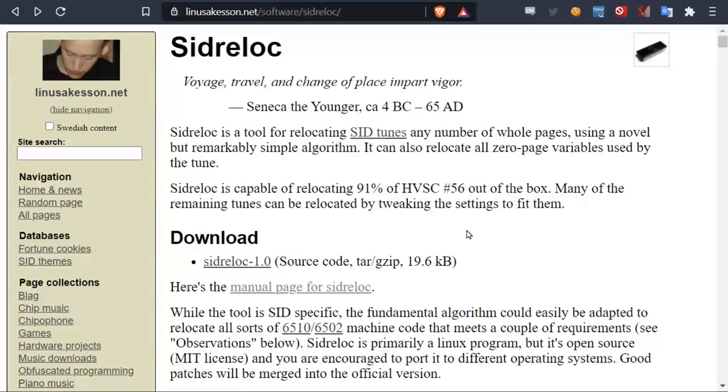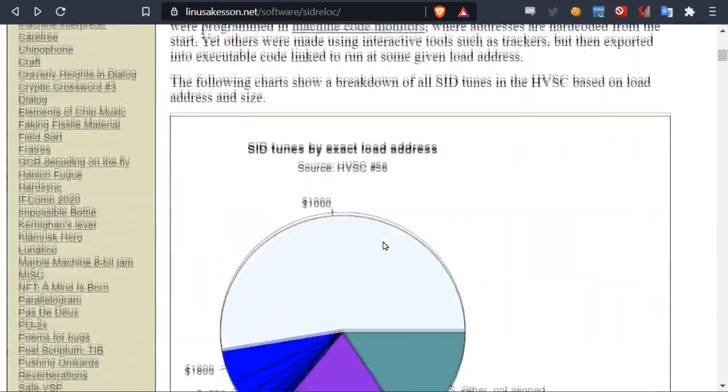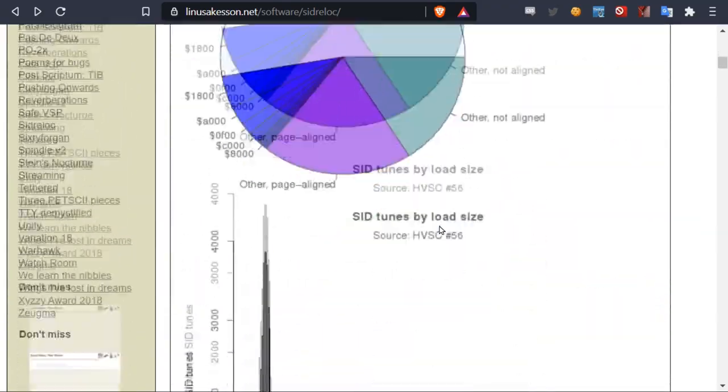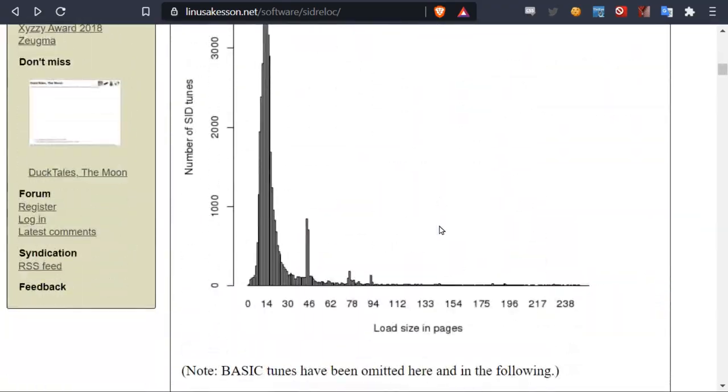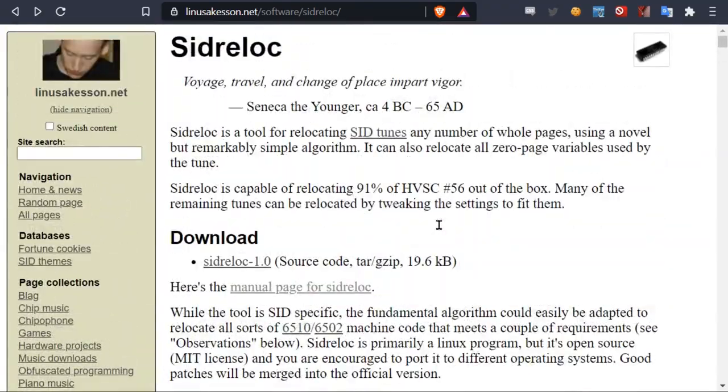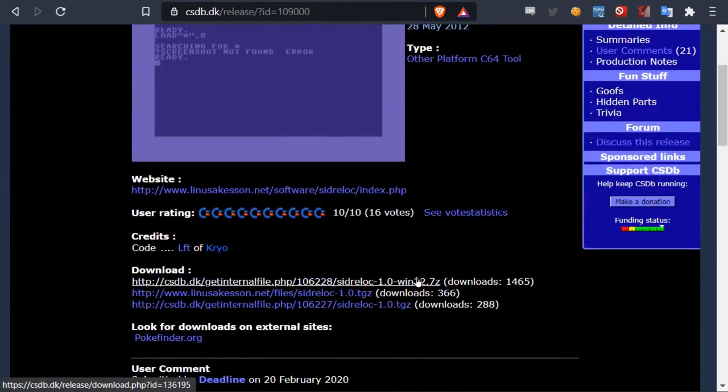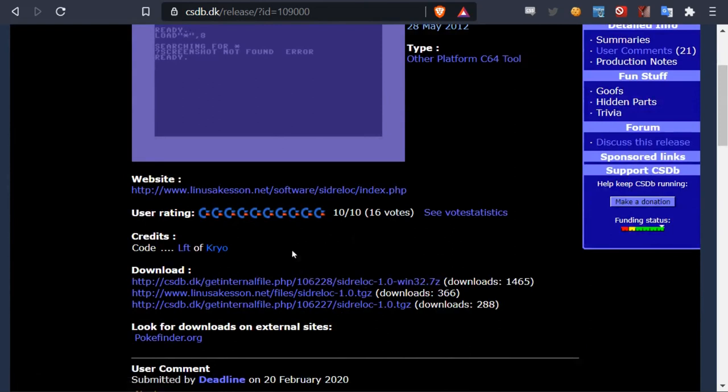I've included a link in the description. This is the homepage for the tool. This mostly goes through how it works, what it does, and some about how to use it. And then we have another page here where we can download the tool. So there's a download link to a Windows version here. So I'll include the link in the description.